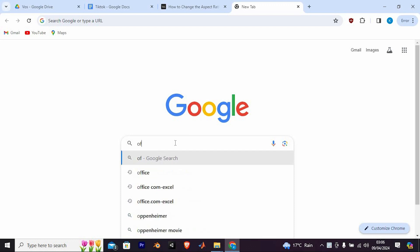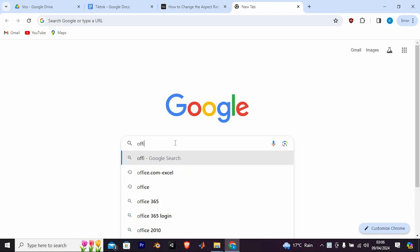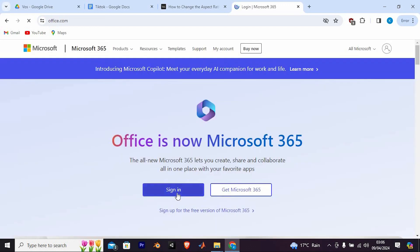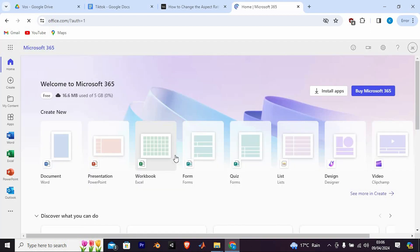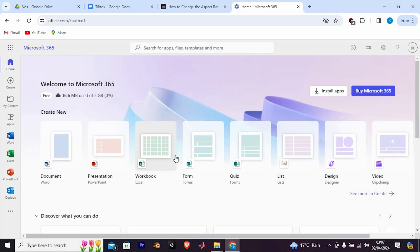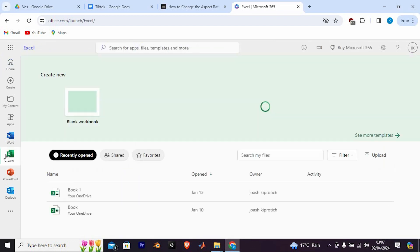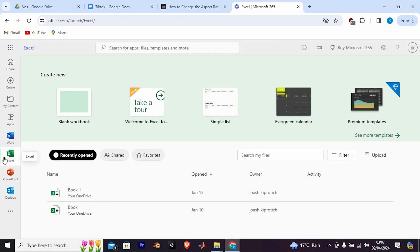Here you need to access office.com. Type in office.com here and sign in with your Microsoft account credentials. Once you're signed in, navigate to the Excel app from the list of available Office applications. Click on it to launch Excel Online.